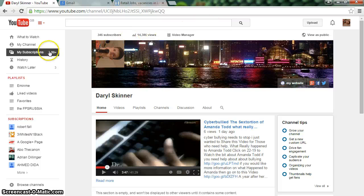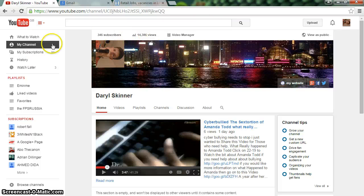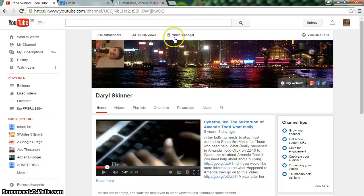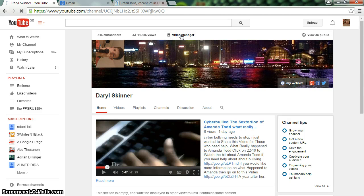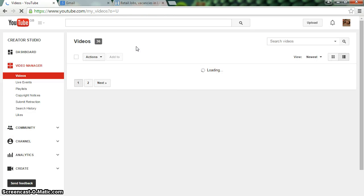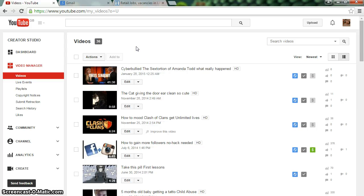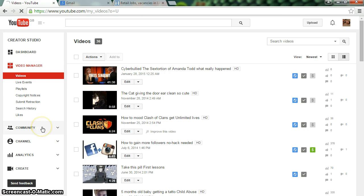You're already on video manager. So that's good, we're already on video manager. So once you click on video manager, you want to click on to where it says community.